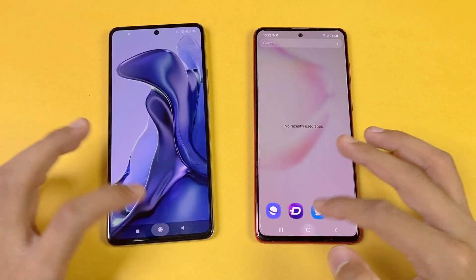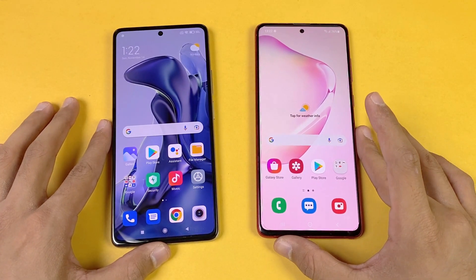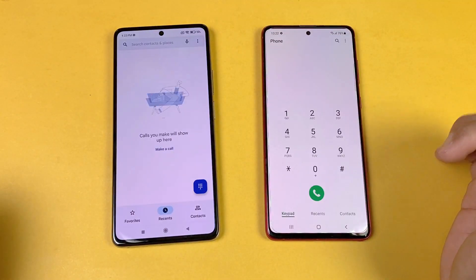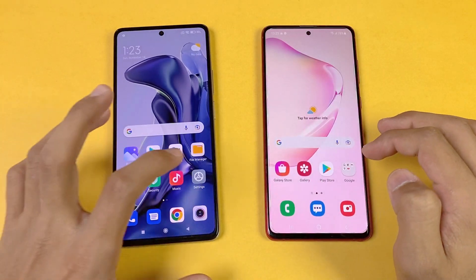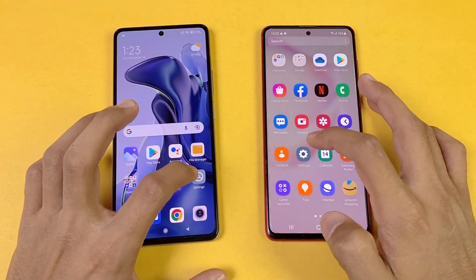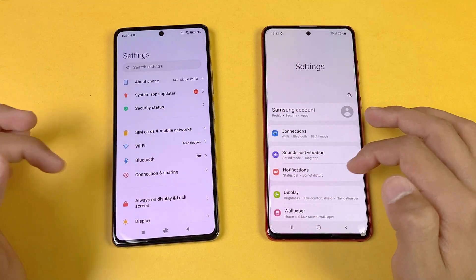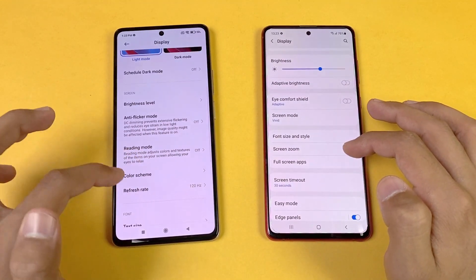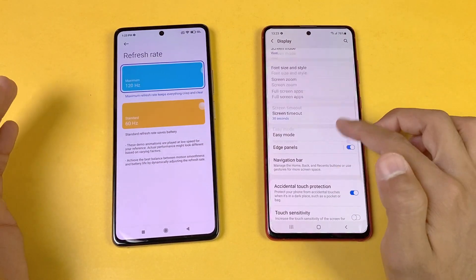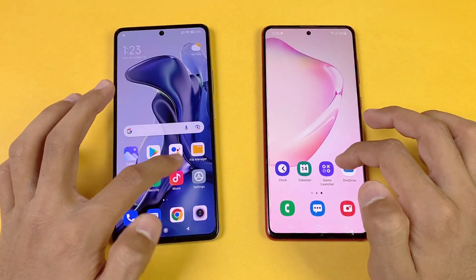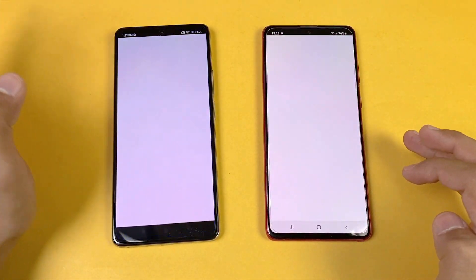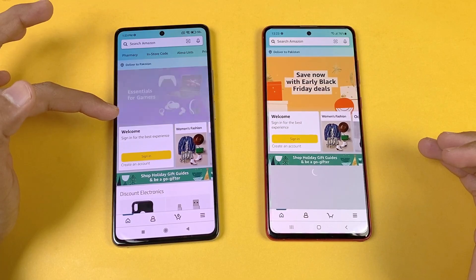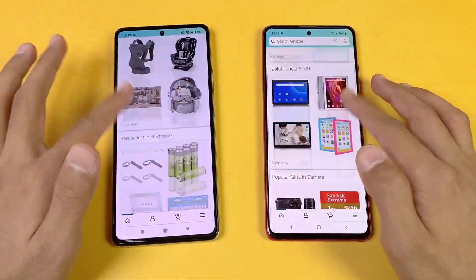Now let's see app opening speed. Everything is closed in the background, no applications running, and both phones are on the same Wi-Fi network. Starting with the phone dialer — exactly the same on both phones. Settings — again exactly the same. Going into display settings, you can see 120Hz refresh rate on the Xiaomi 11T versus 60Hz on the Note 20 Lite. Now let's see Amazon shopping — launching at the same time, and it's faster on the Xiaomi 11T.